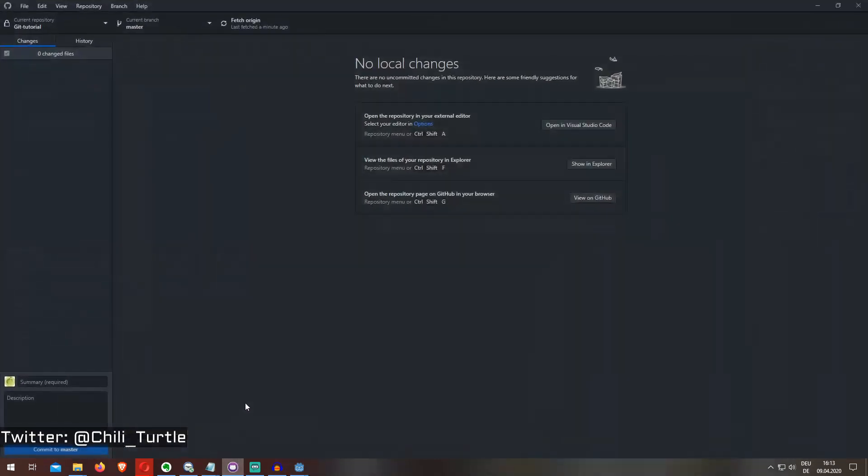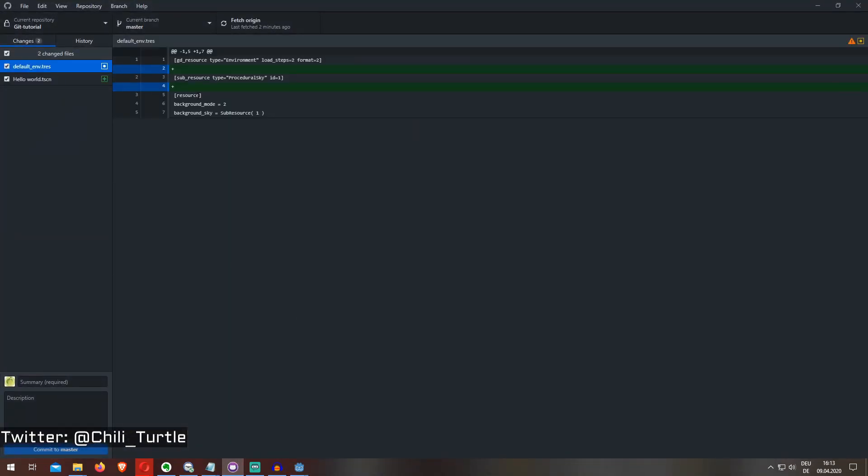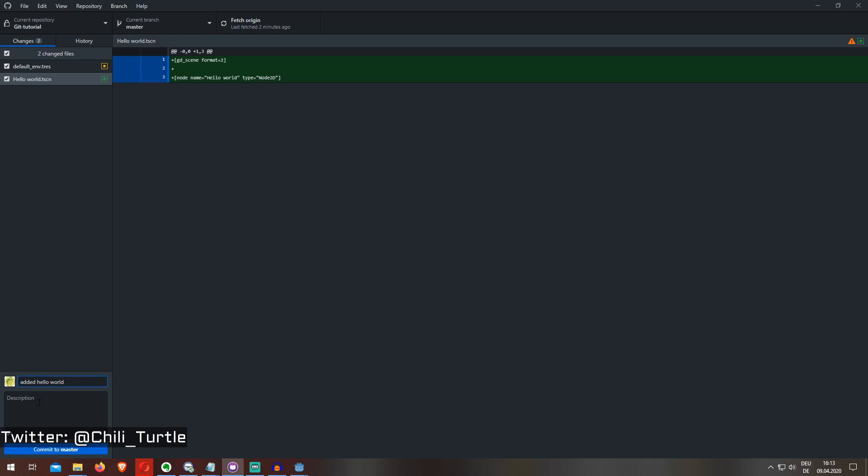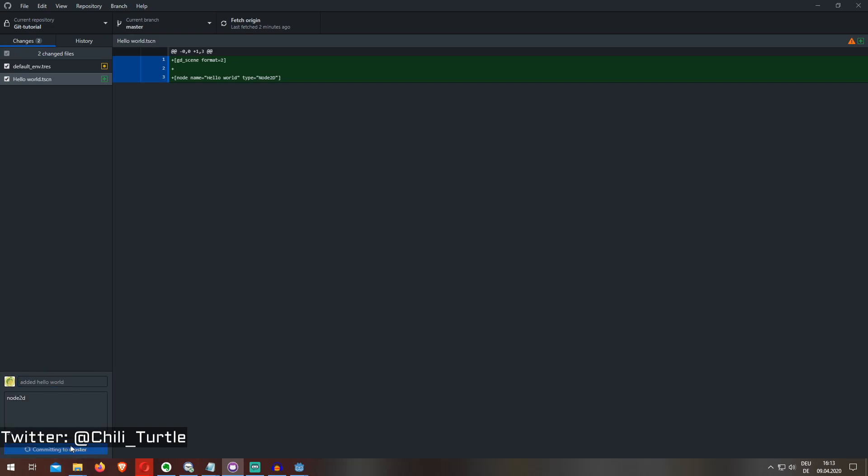I have a change log where I can look what has changed. Now I have to make a commit to master, edit hello world, commit to master. Now I have to push to origin to upload it to GitHub